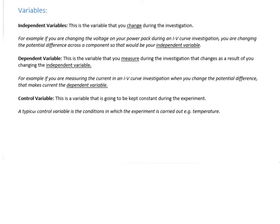So your variables. There are three key variables that you need to know about. First, your independent variable — it's the variable that you change during your investigation. Quite often with electricity, what you do is change your potential difference and then measure the current. So the thing you change would be the potential difference, and that would be your independent variable.